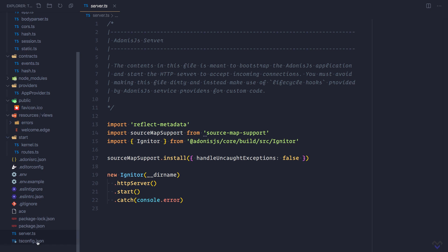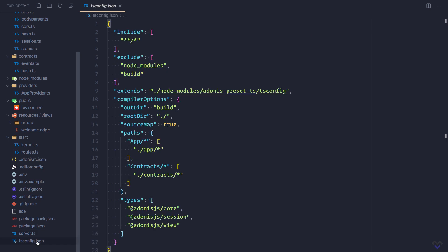Then the tsconfig.json file contains the configurations for the TypeScript compiler. Though not included by default, the database directory contains the database migrations and seeder files. Just like the database directory, some other directories that are not included by default will be created as we begin to use them.